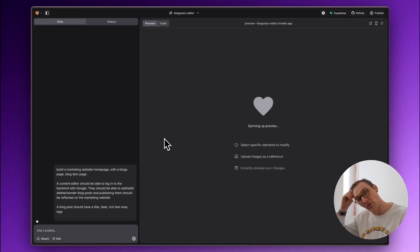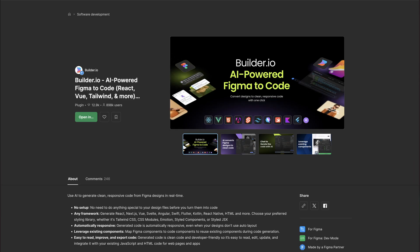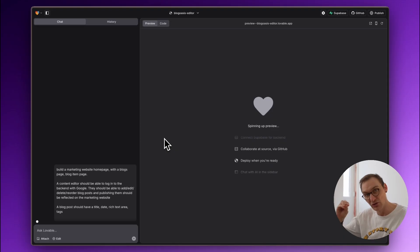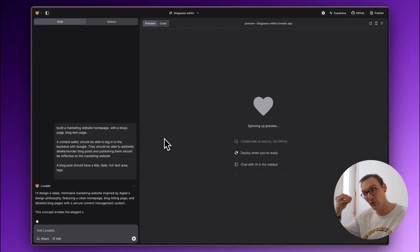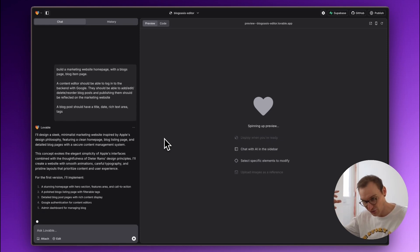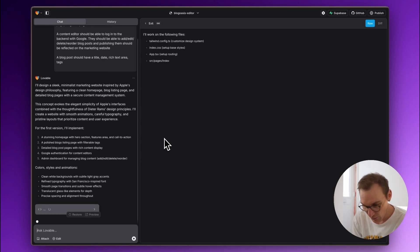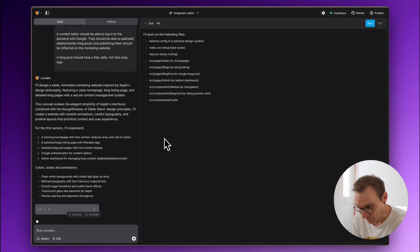A blog post should have a title, date, rich text area, and tags. Publishing them should be reflected on the marketing website. I'm not fussed on the design — we're just trying to get something up and running. I love that you can do an import; I think you can use the Figma plugin that creates HTML from your design and use that as inspiration for the design.